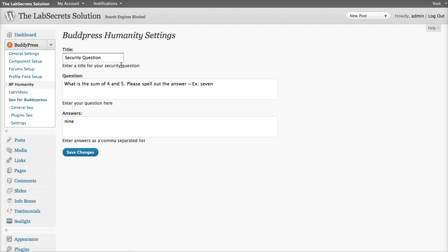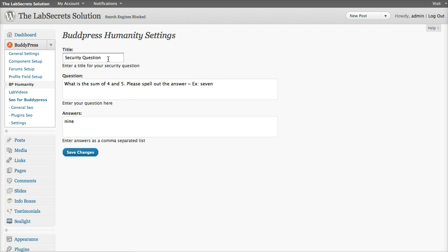When I go to the admin dashboard, we see here the Humanity plugin setup is really simple. You can go ahead and put a title on it, and you can put a question on it, and then you put the appropriate answer. It's really just that simple.